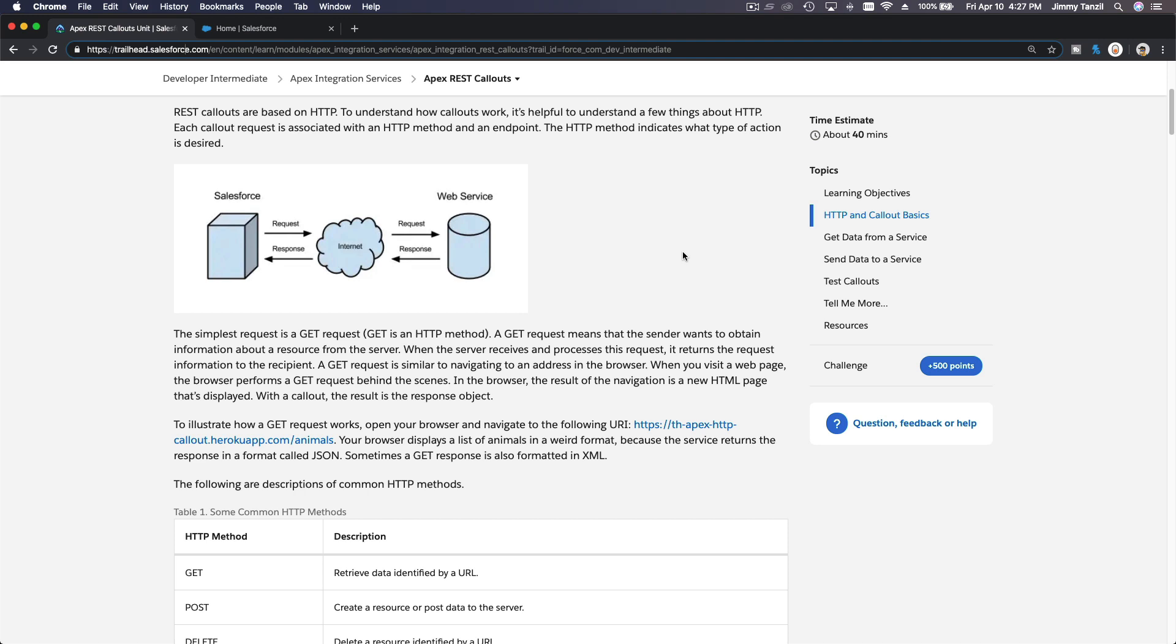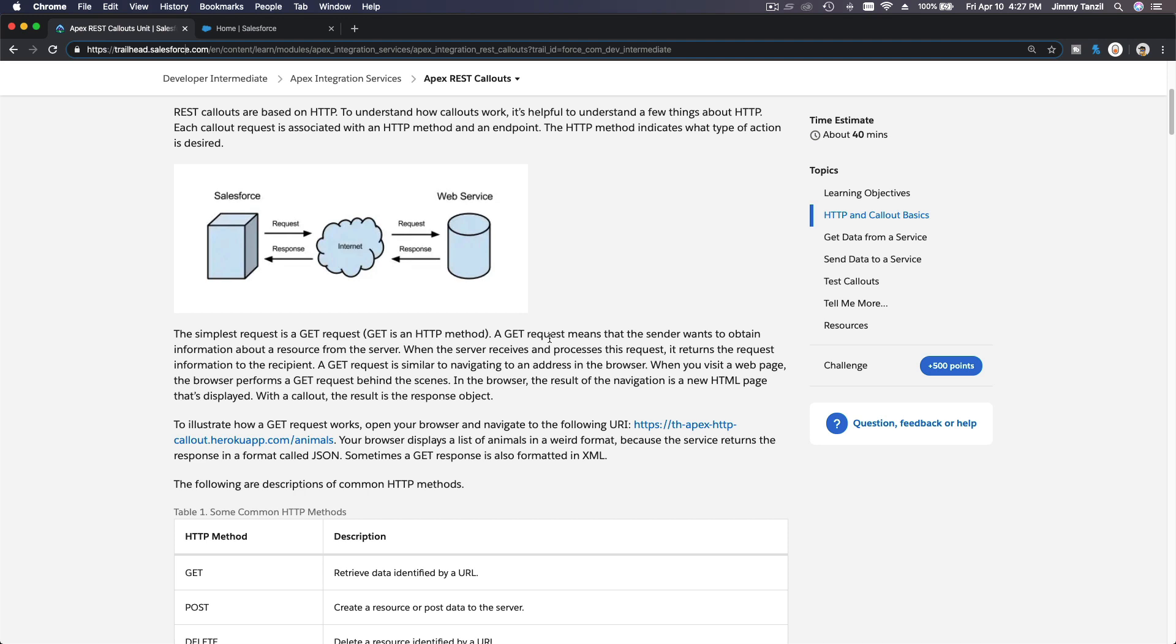For example, you are getting data from any other platform, a foreign exchange service to know the conversion rate between any two currencies, or you can also get weather forecasts for today, for tomorrow, on a particular city or area. You can get that from another web service and display it on your Apex or on your Visual Force page.